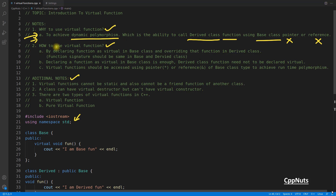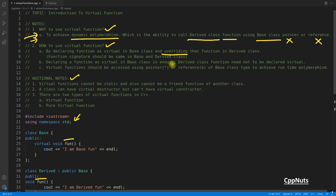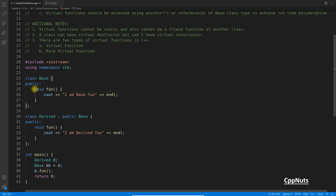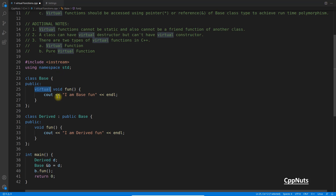To use virtual functions: declare the function as virtual in the base class and override it in the derived class. The word 'overriding' is important — both functions must have exactly the same signature. Also, declaring a function as virtual in the base class is enough; the derived class function does not need to be declared virtual again.